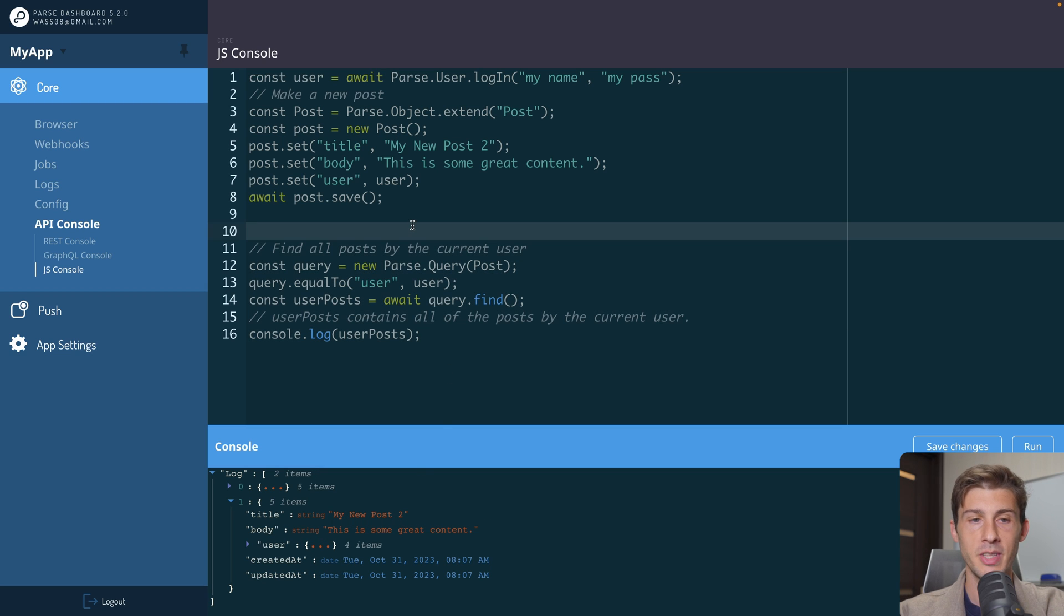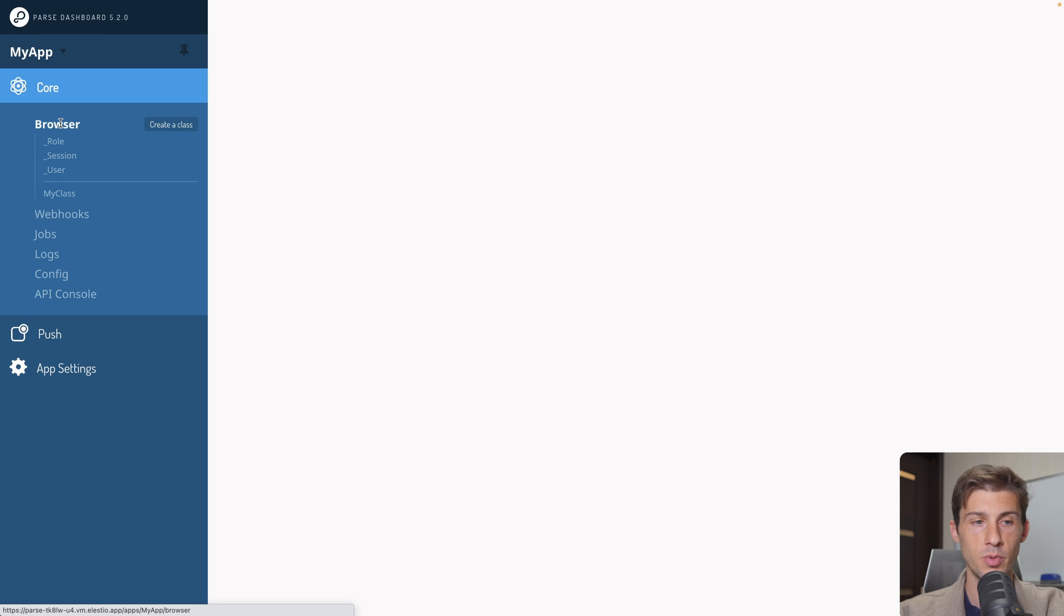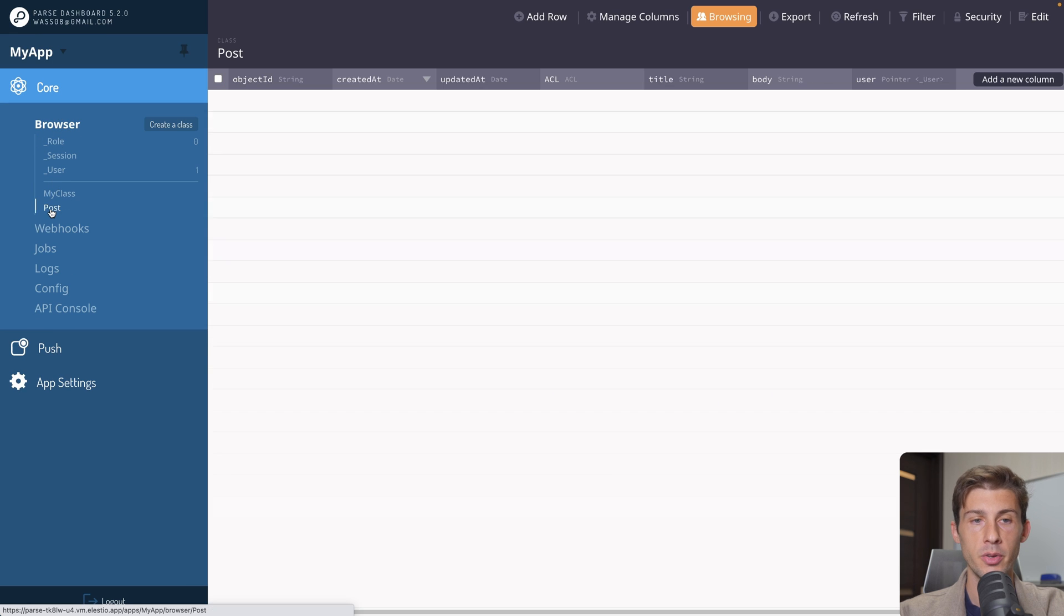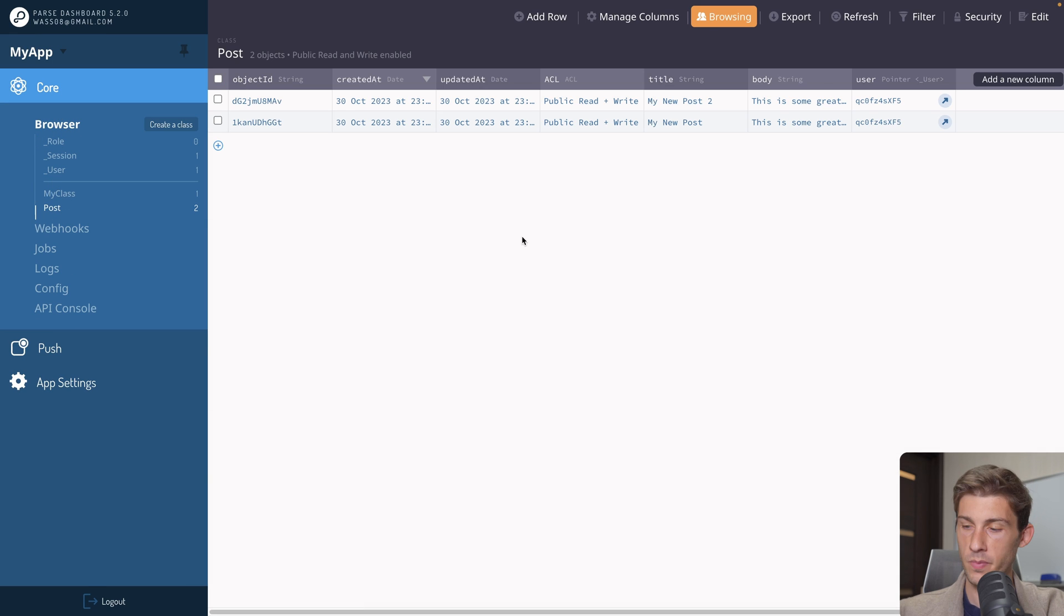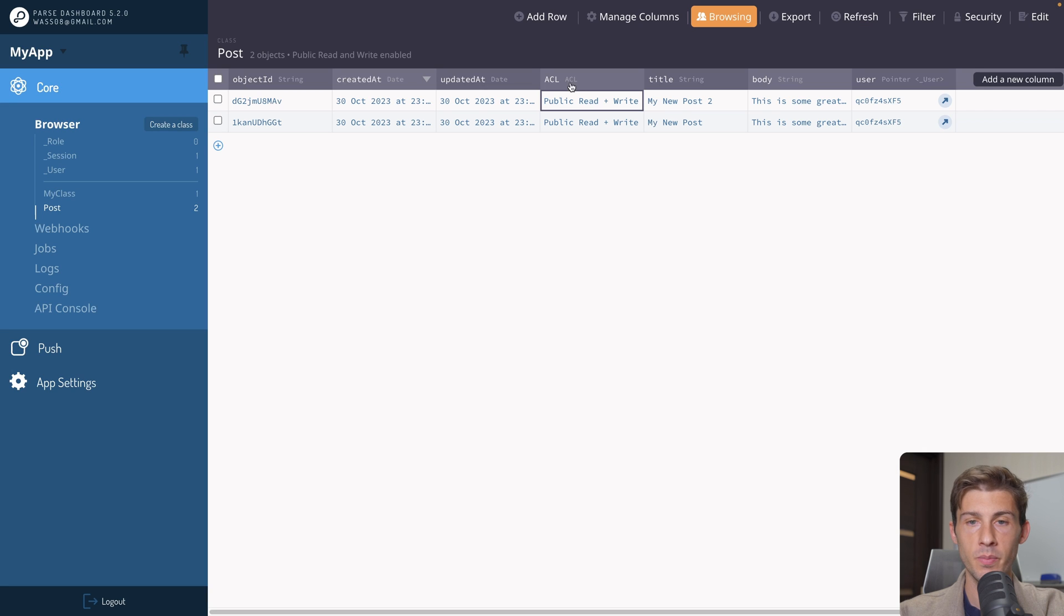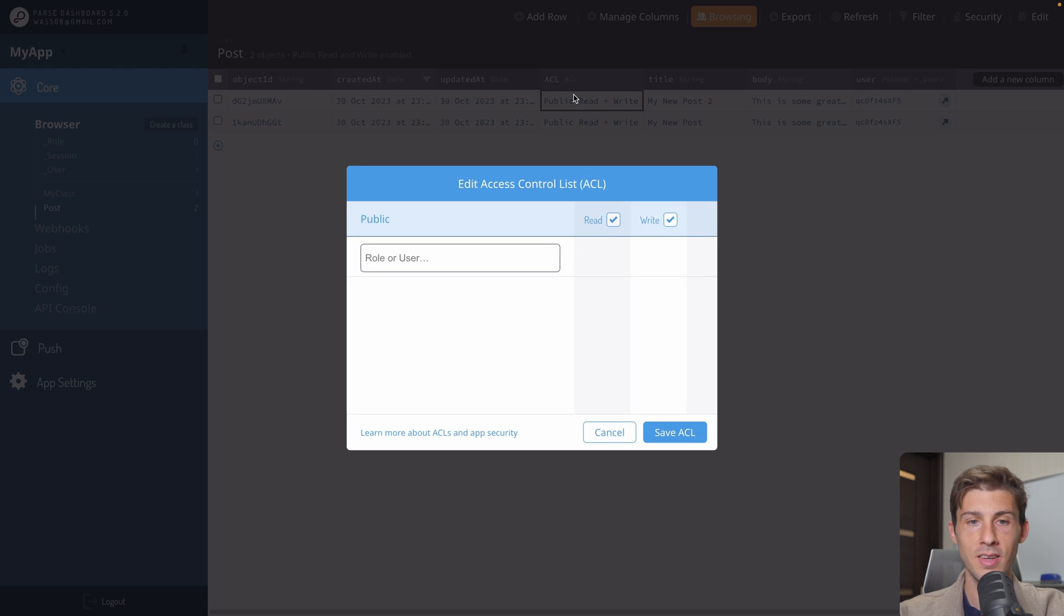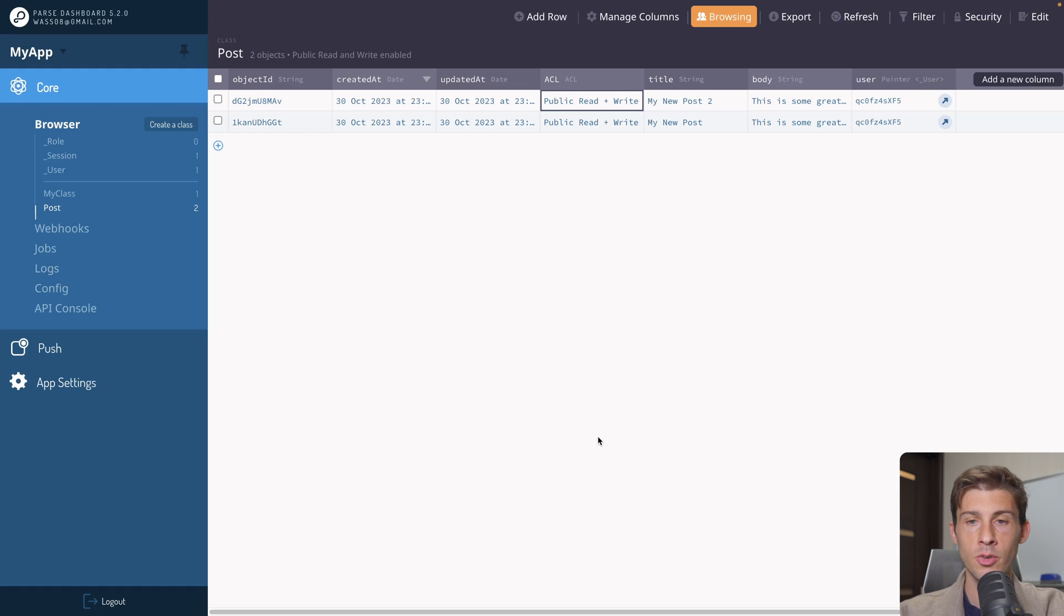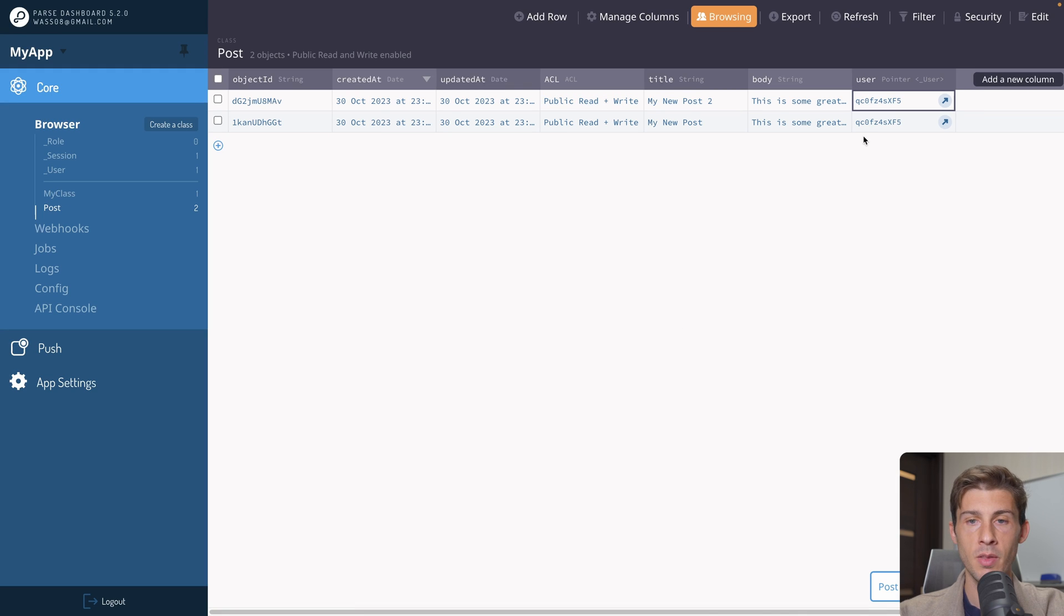When we save data and attach it to a user, if we go to browser, post, we have the ACL that are set globally to be public, read and write. So anyone can modify it. What we can do is programmatically to assign the ACL, so only that user is able to modify it.